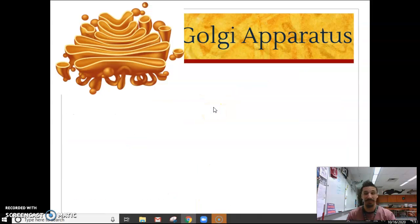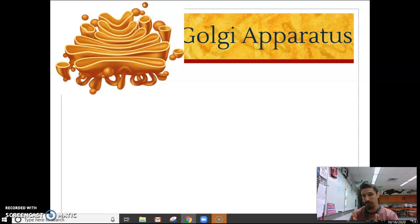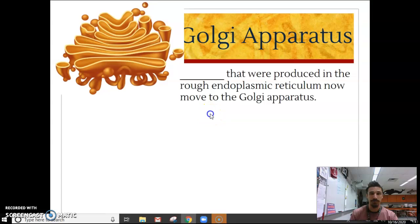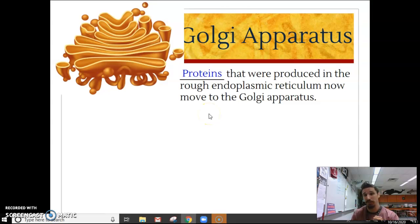Speaking of being sent off into the cell, we have another organelle. Just outside the ER, which is attached to the nucleus, we have little organelles called Golgi apparati or apparatus. Proteins that were made on the rough ER, if they're not used at the rough ER, are actually sent out and they end up at the Golgi apparatus first.